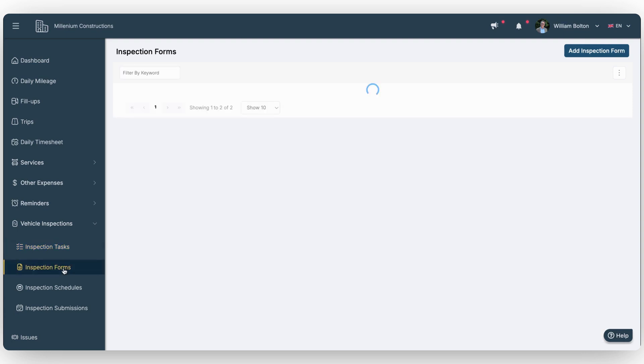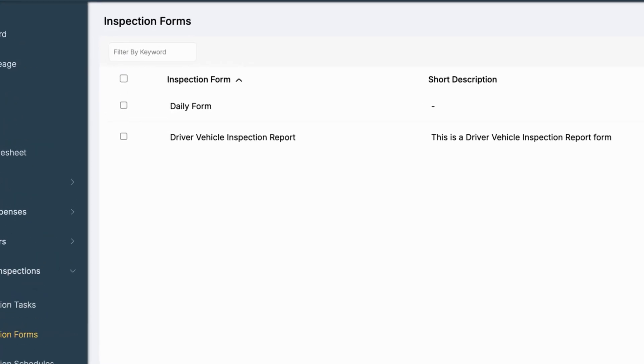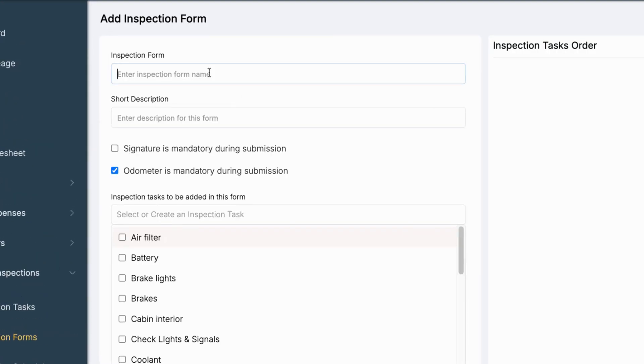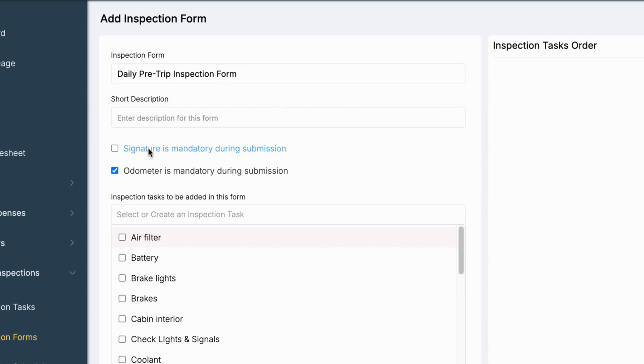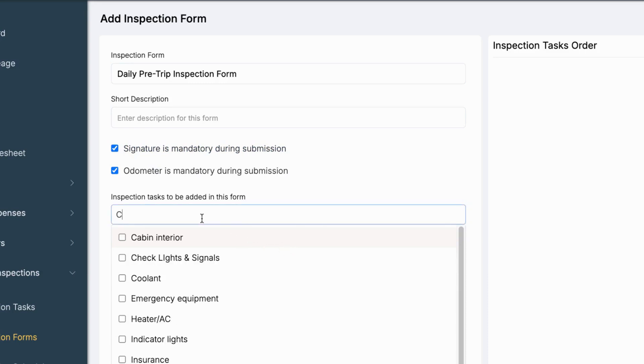Now let's create an inspection form. For example, a pre-trip inspection. Start by giving the form a name and an optional description. If you'd like the inspector to sign off, you can make the signature mandatory by checking the box. If the odometer is marked as mandatory, the value entered will be taken into account for all future reminders and odometer validation checks.